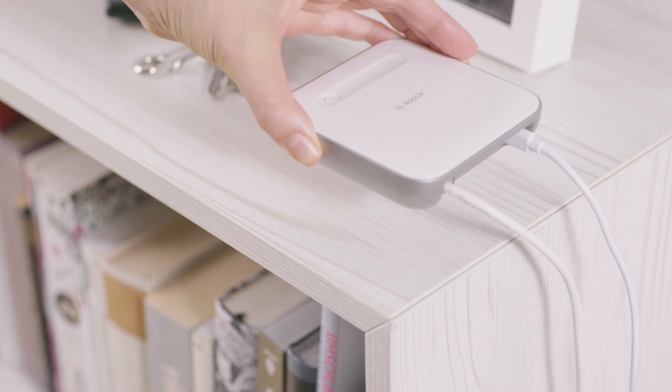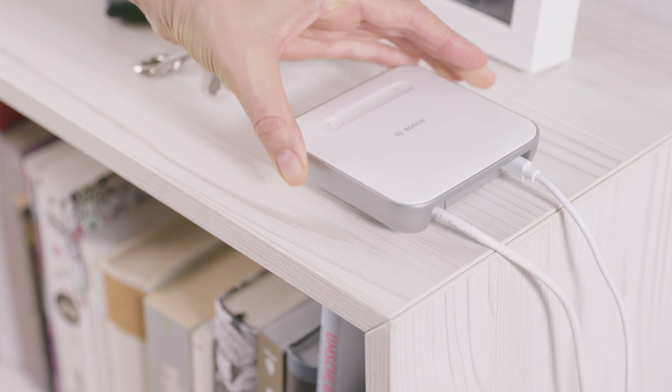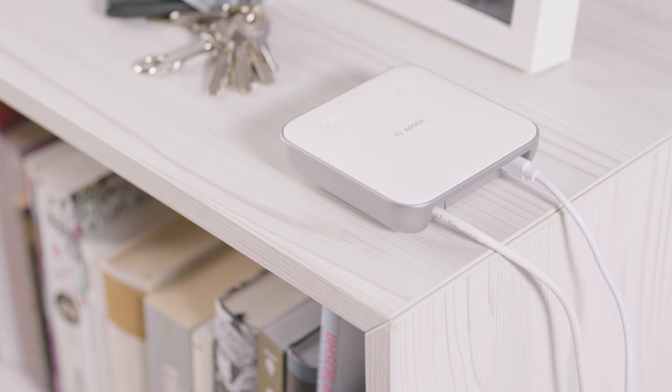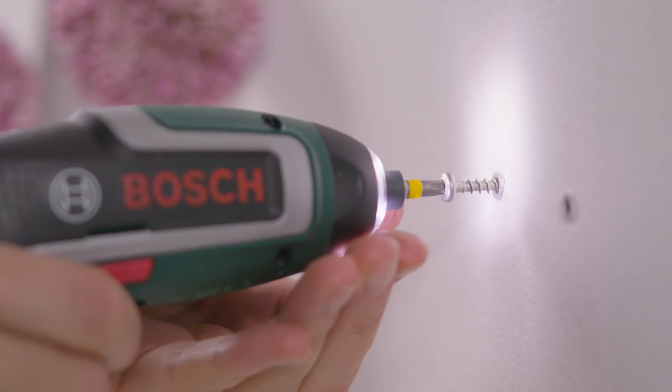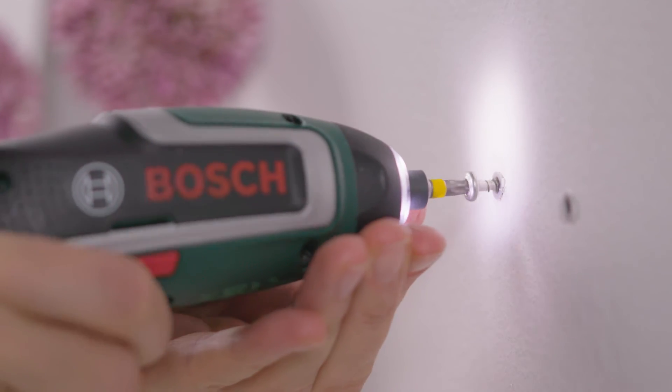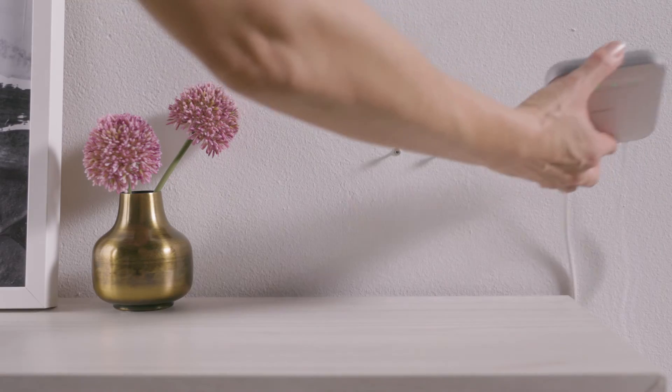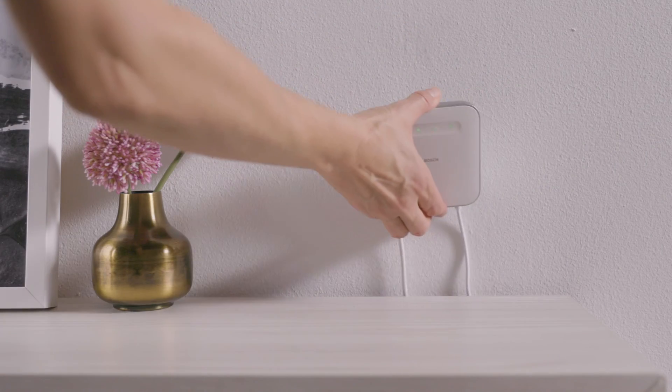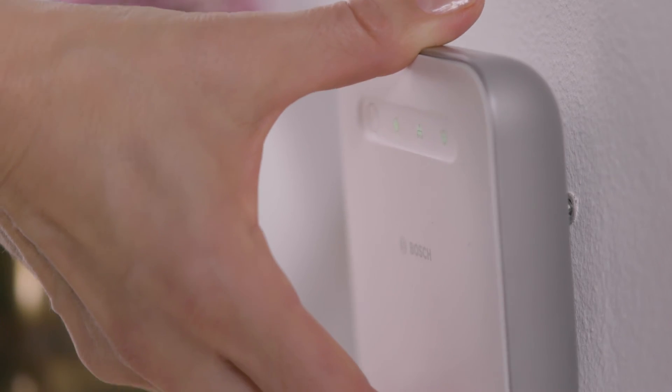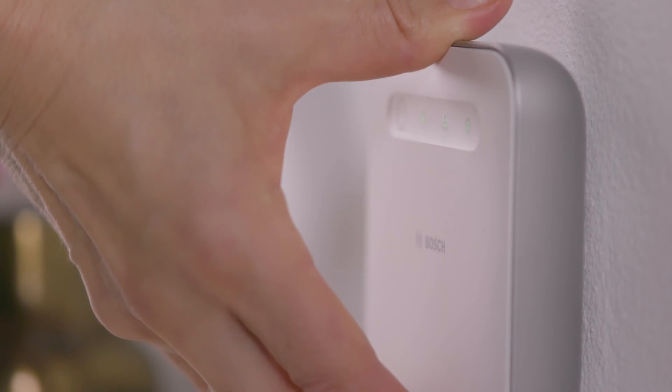You can set up the Smart Home controller in a suitable location or fix it to a wall using screws, depending on the options available in your home.